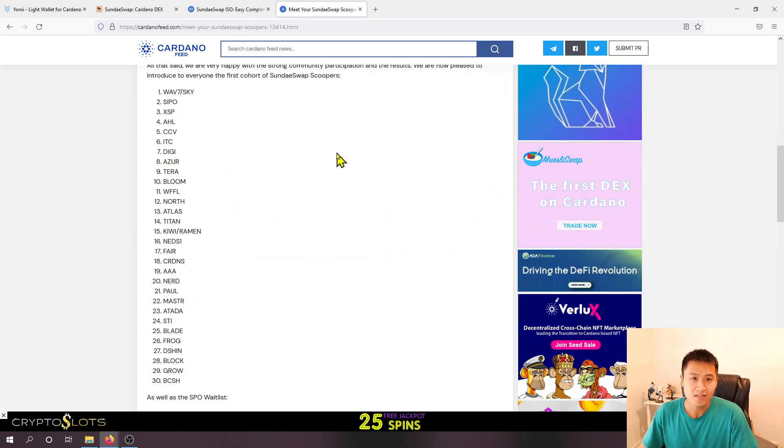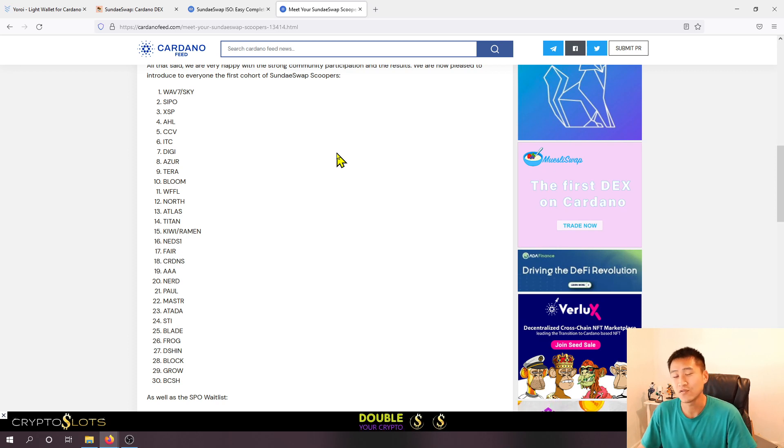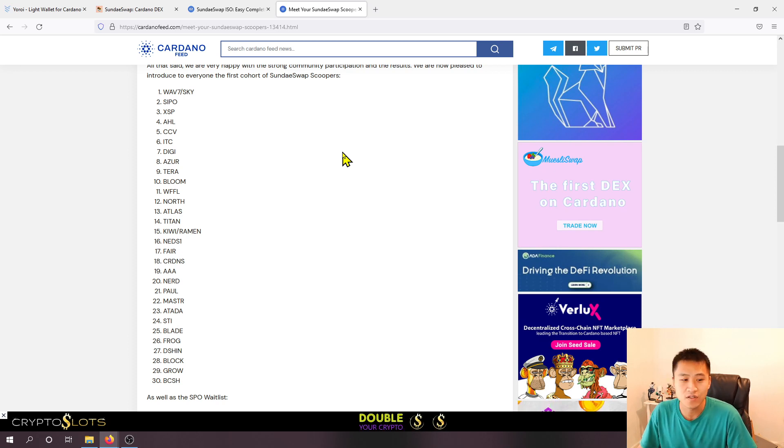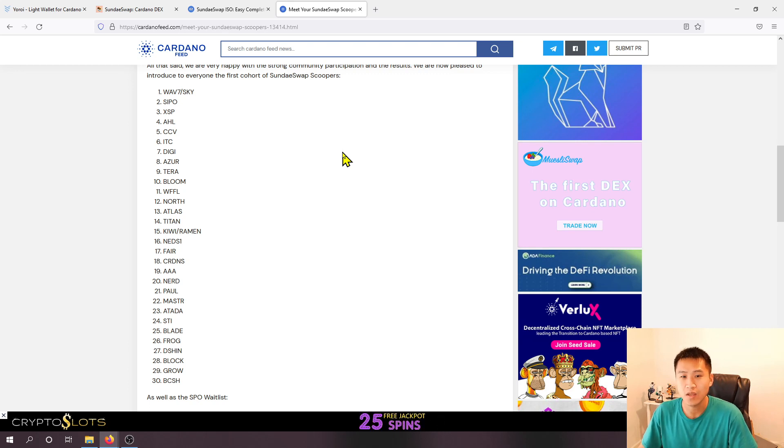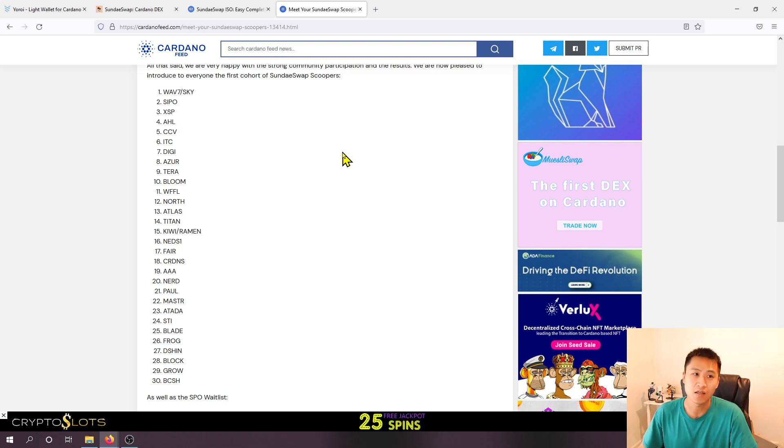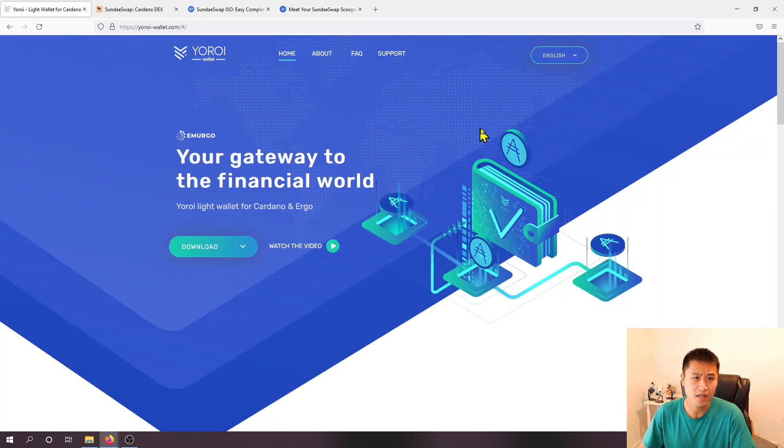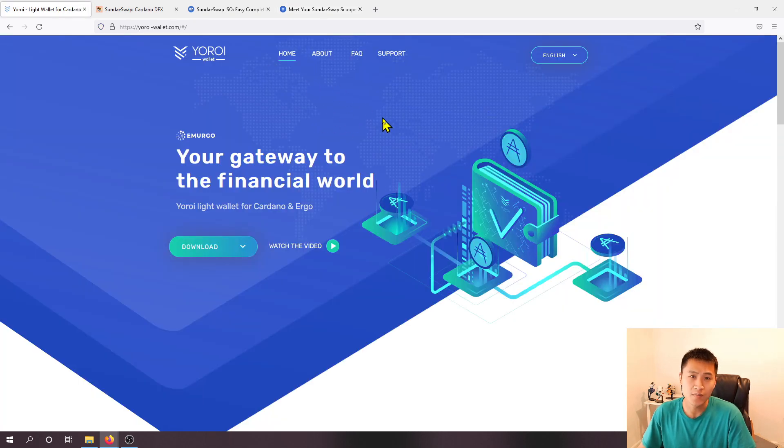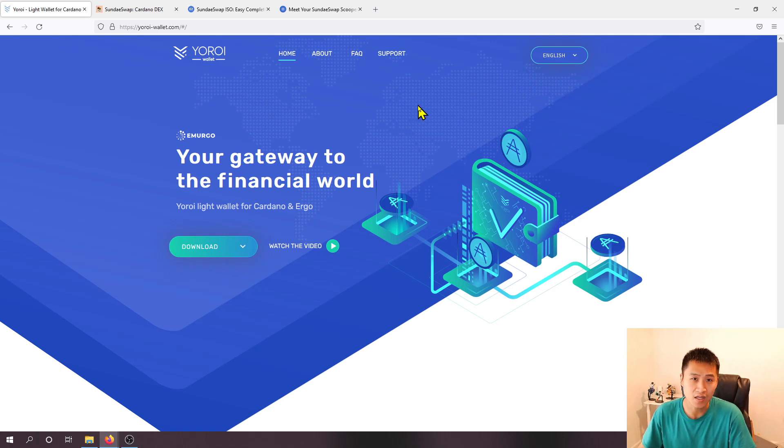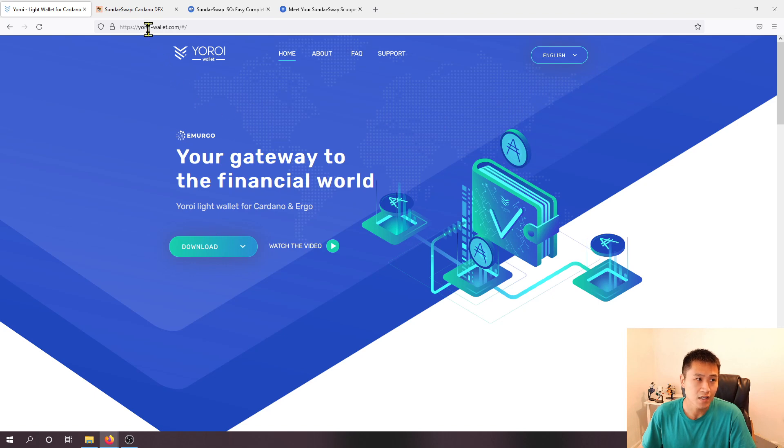Beyond that this is obviously time-sensitive so if you watch this video after the SundaeSwap airdrop period then no worries, the rest of the video will still show you how to set up a wallet using Yoroi and just the fundamentals for setting it up and staking it to an SPO so you probably want to do this regardless so that you can begin earning interest.